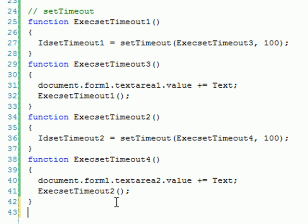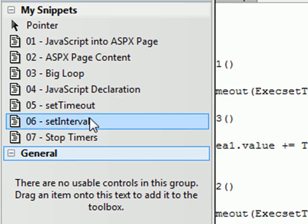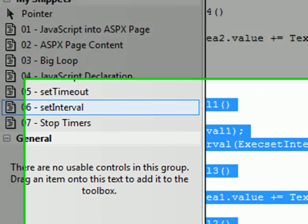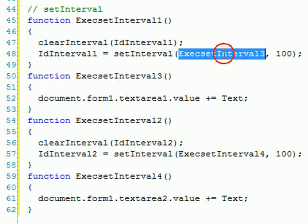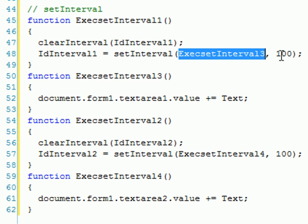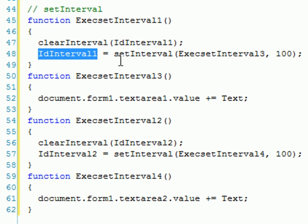Now the other method we have is this setInterval. I'm gonna show you that the syntax is pretty much the same - an expression or method that will get executed and the time that will wait until it calls. You have to remember this is milliseconds. The same return, it returns an ID that can identify this timer.